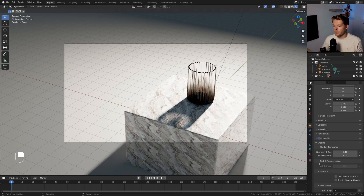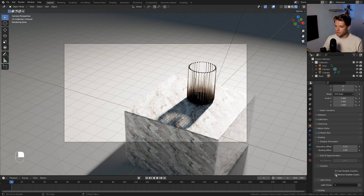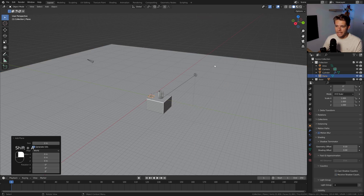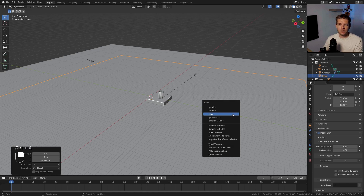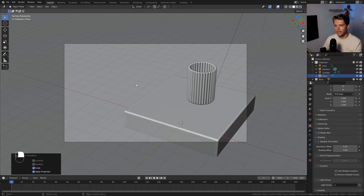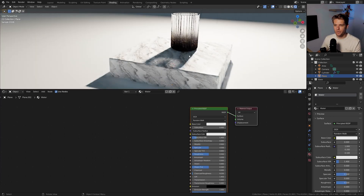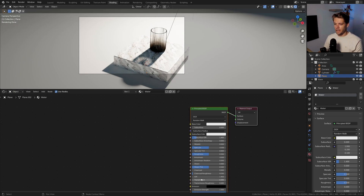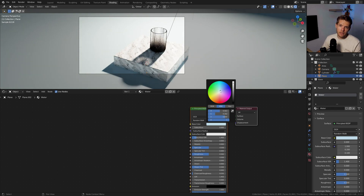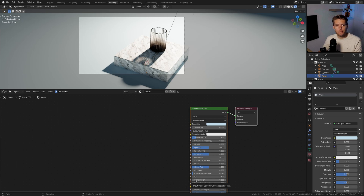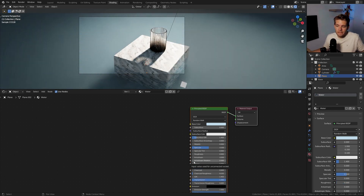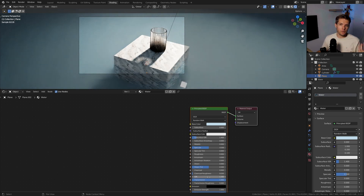For the overall background plane I'll enable Receive in the shading options so it also picks up caustics. Now let's create water: add another plane, scale it up, pull it down, and apply the scale with Ctrl+A. In the Shading workspace, create a water shader using the Principled BSDF — set the color to a very faint light blue, transmission to 1, roughness to 0, and set the IOR to 1.33, which is the IOR for water at around 20 degrees.